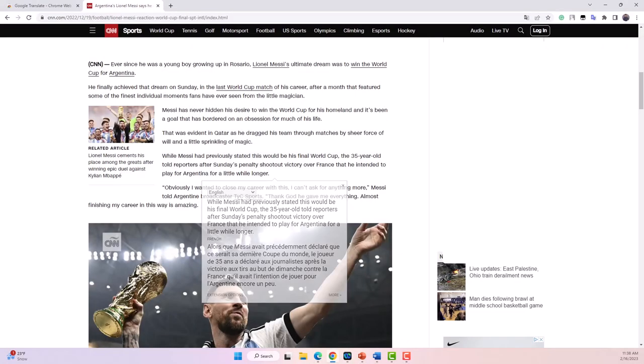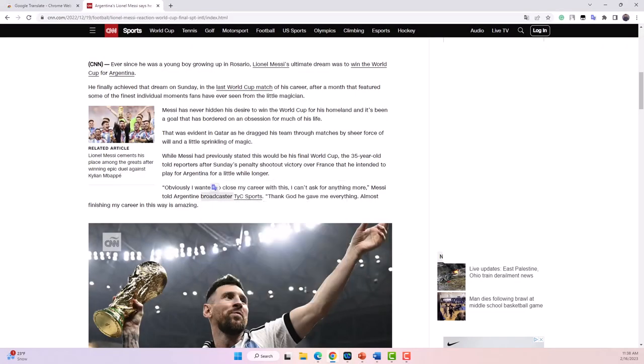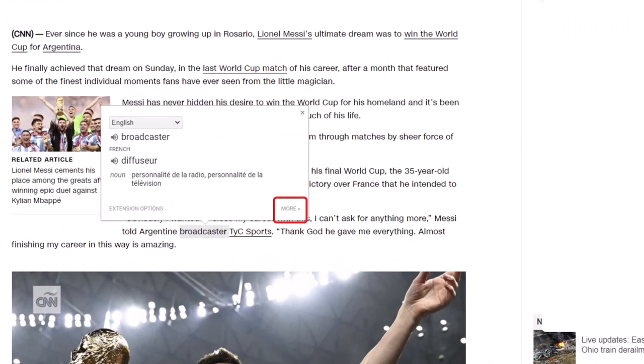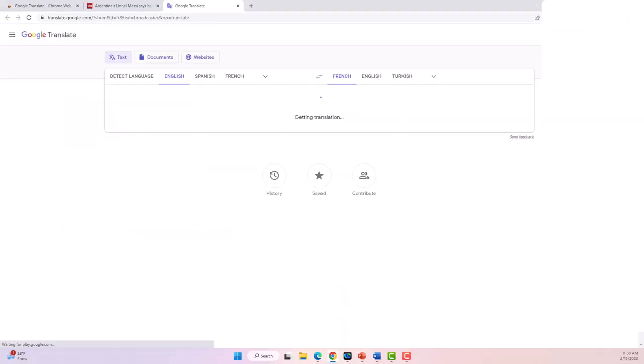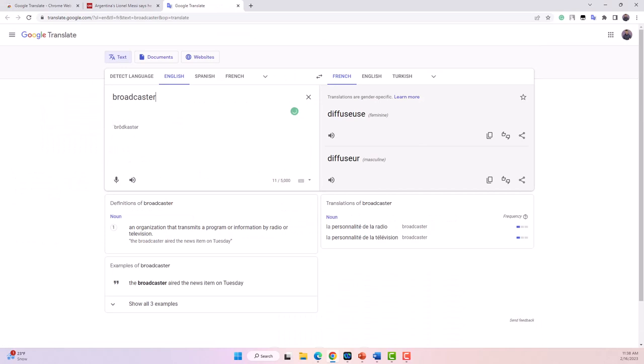When I highlight a word, there is a button in the bottom right corner which opens Google Translate in a new tab. On this page, I have dictionary definitions and examples of the word used in context.